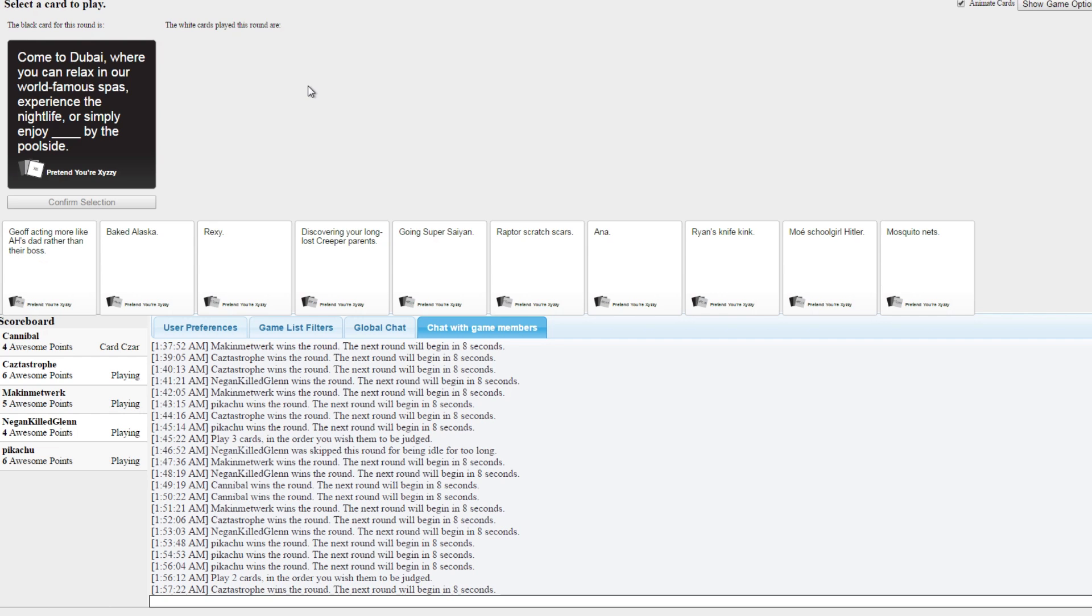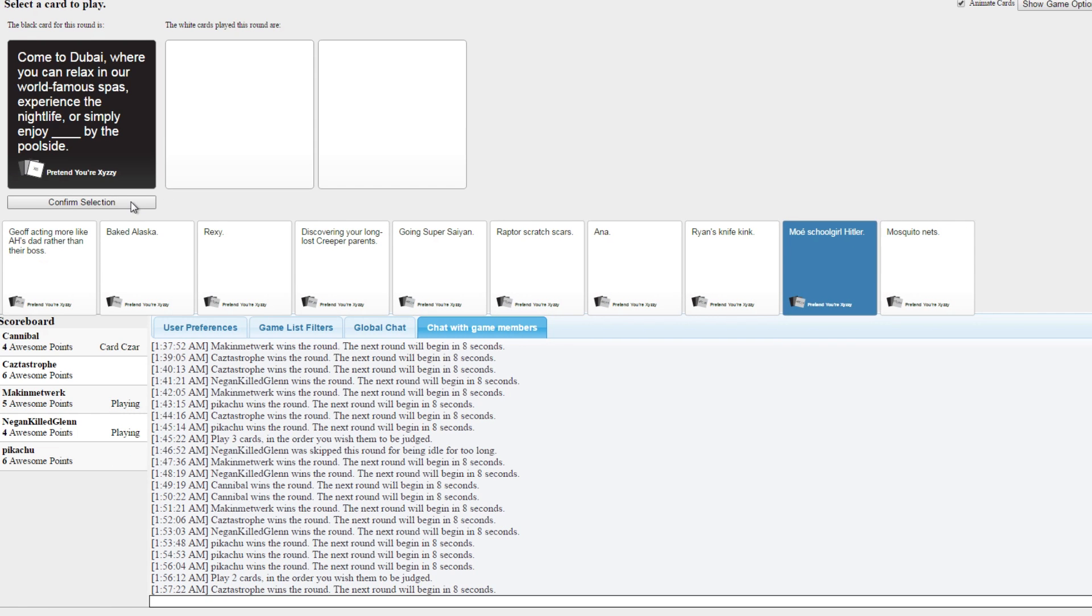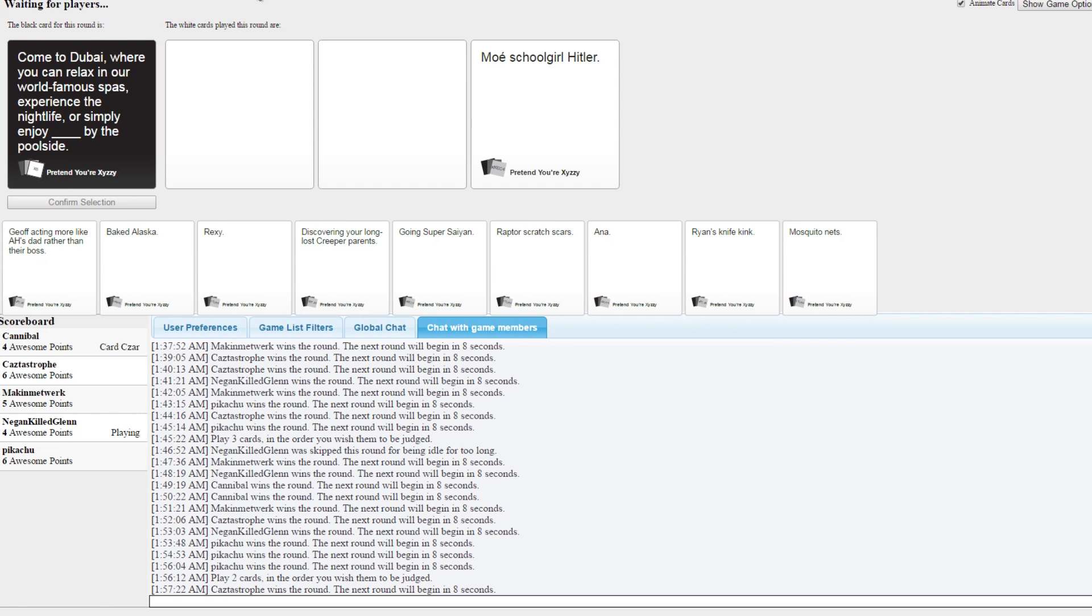You need to play League with us at some point, Brody. Oh lord. Come to Dubai where you can relax in our world-famous spas, experience the nightlife, or simply enjoy blank by the poolside. GG. I wouldn't say GG just yet. I'm not gonna win this one.